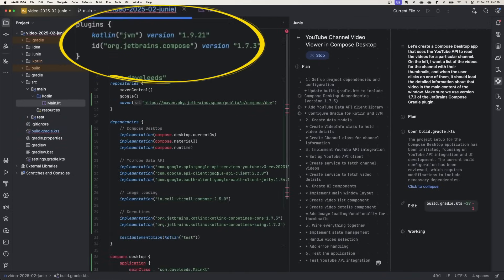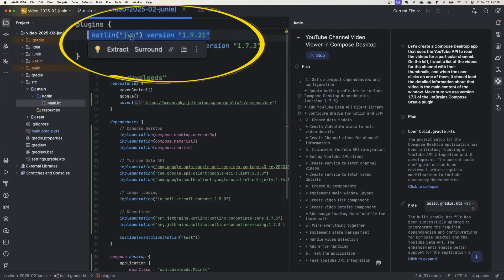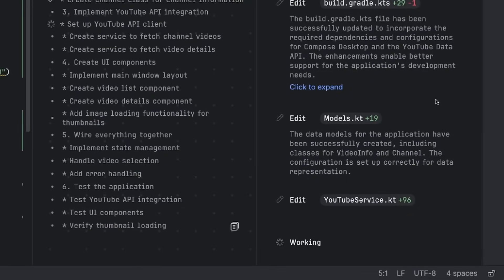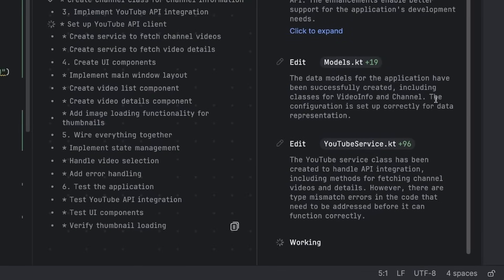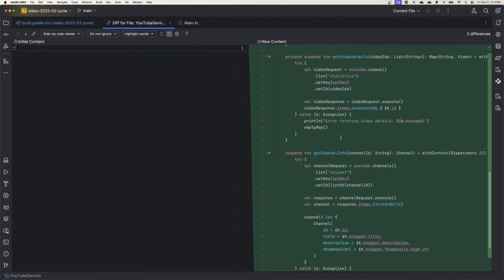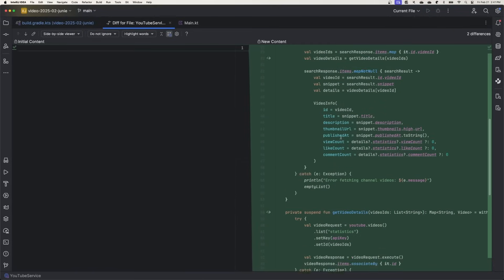Now you can see that it bumped the Kotlin version down to 1.9.21. In most projects we wouldn't want a downgrade like this, so we might have done better to include the version number of Kotlin in the instructions or in the guidelines file, which I'm going to demonstrate here in a few minutes. Now it's building out the models and also a service for interacting with YouTube's API, and we can click on these change set chips to see a diff of the changes that Junie is introducing. And here, obviously, it's a new file, so we're just getting full green on the right.